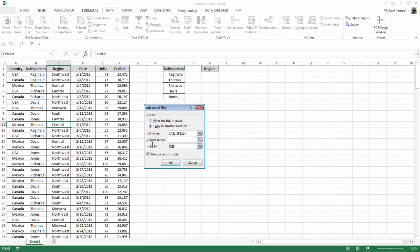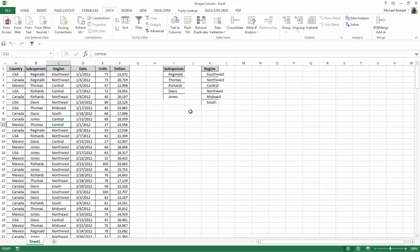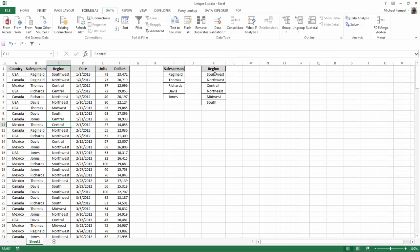And I'm going to highlight the Copy to, delete that, and now click on the header Region that I copied into cell K1. Say OK. And now Excel has generated a unique list of the regions that I had from my data.